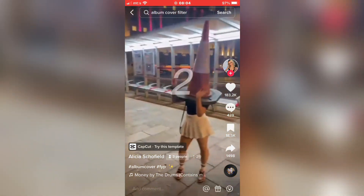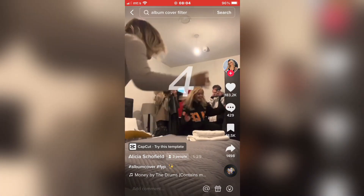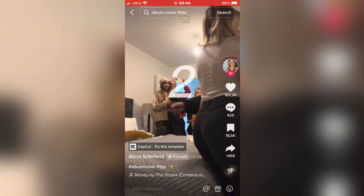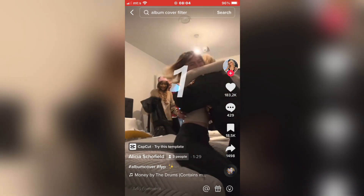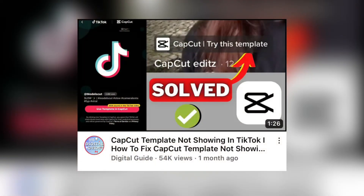We have a countdown, and then the photo or video turns into an album cover. You should see a button that says "CapCut — try this template." If you don't see this button, check out my other tutorial on how to solve this problem — I'll leave a video link in the description.